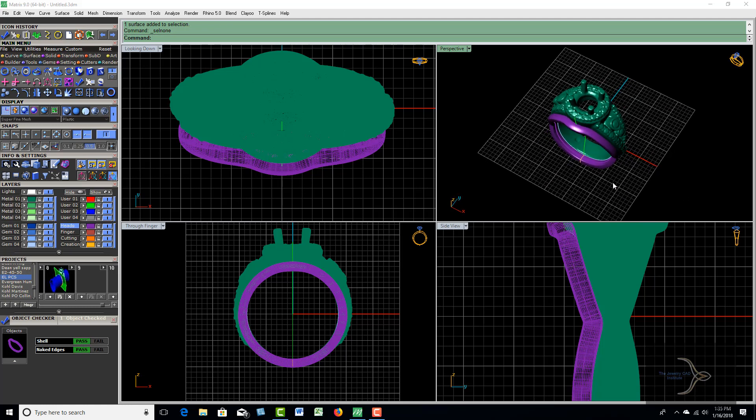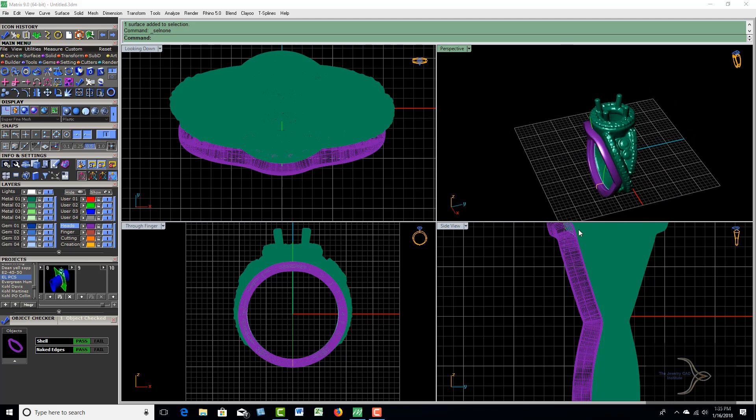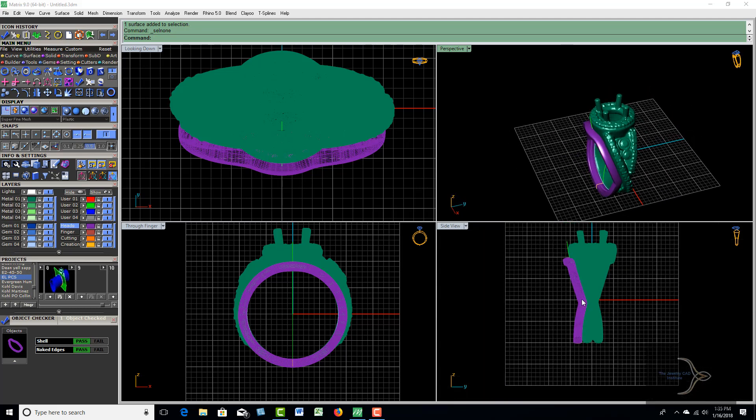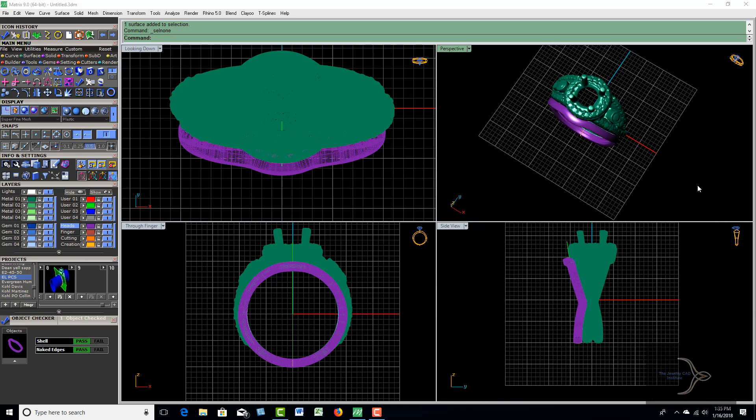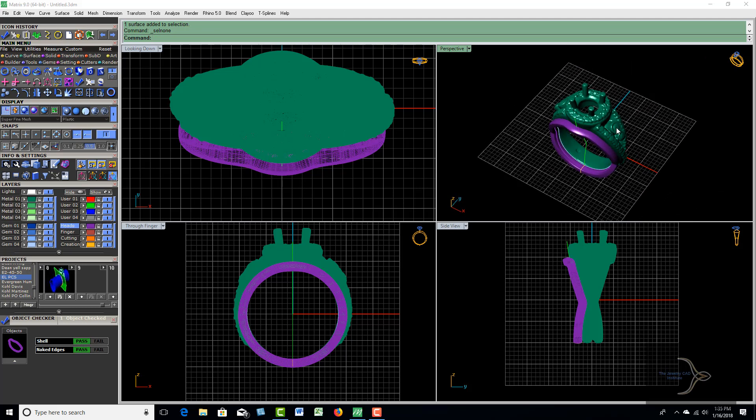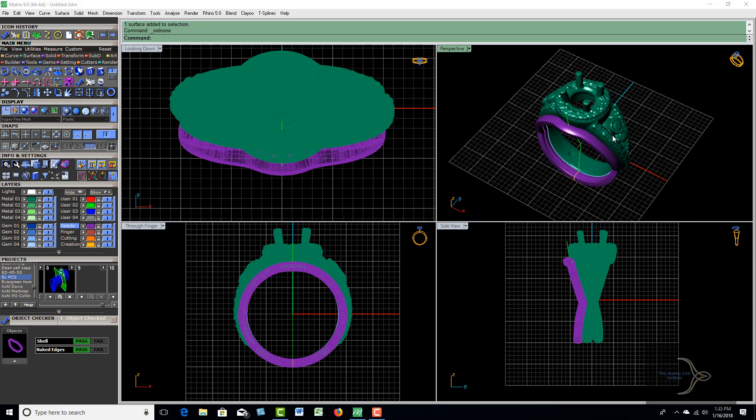All right, this is the second way to do this. The first one is by using cage edit. This will probably get you a little closer as to what you need as far as being right up against this particular ring. Thanks for watching.